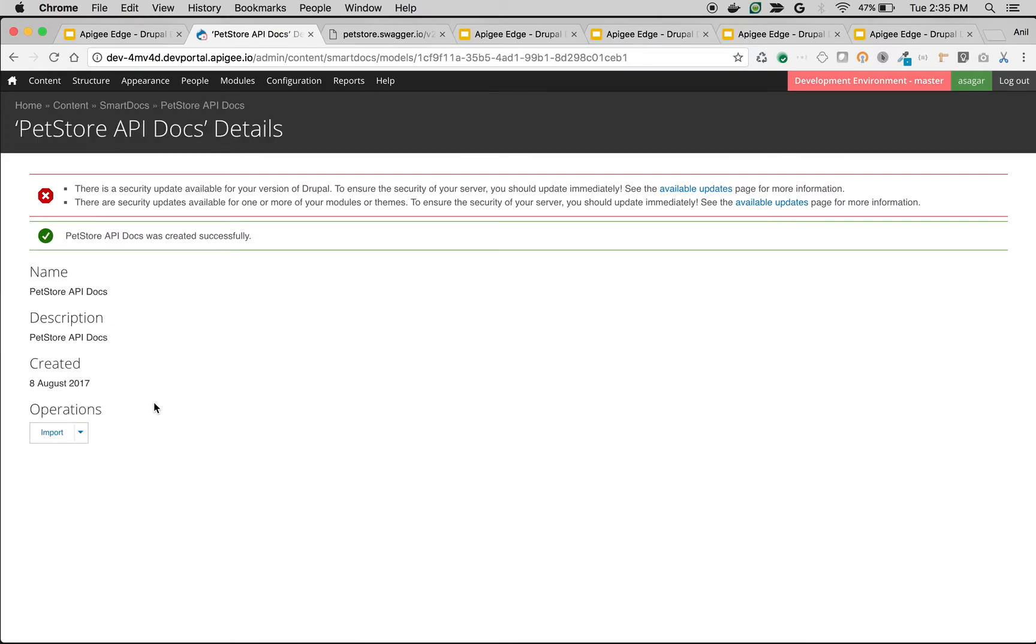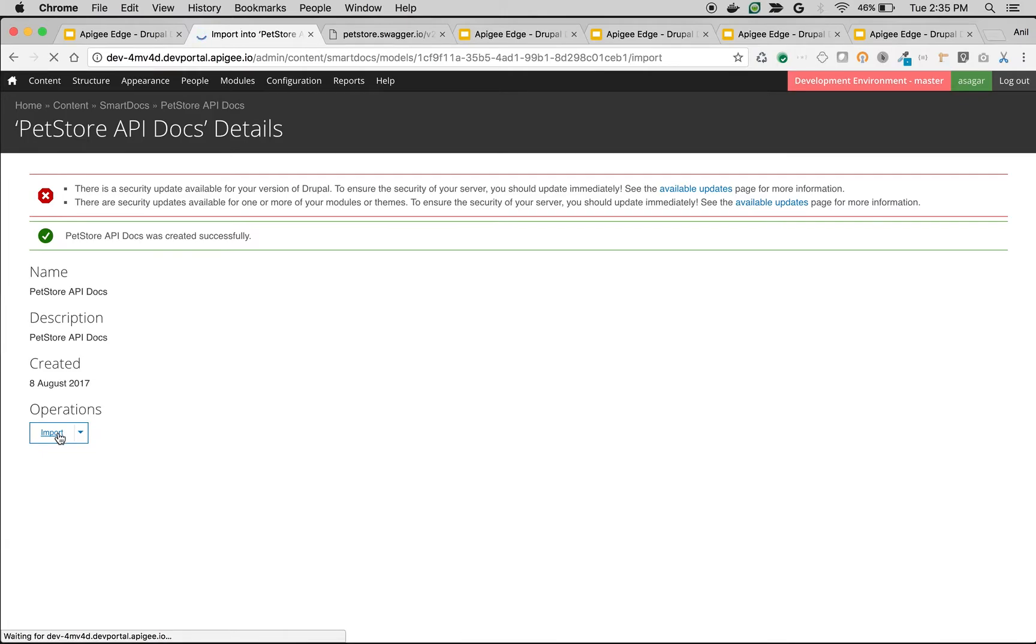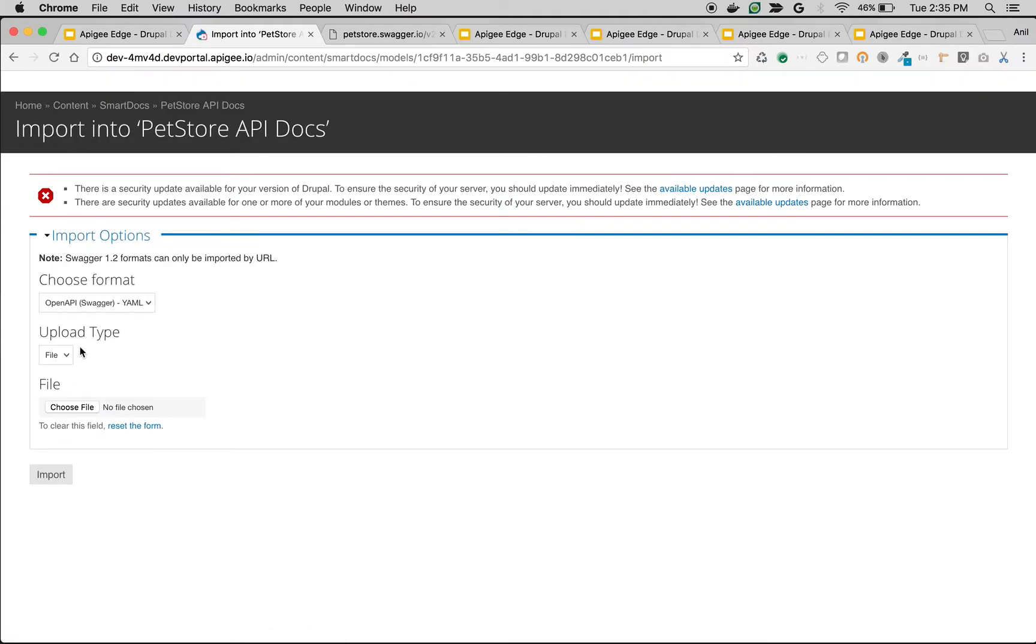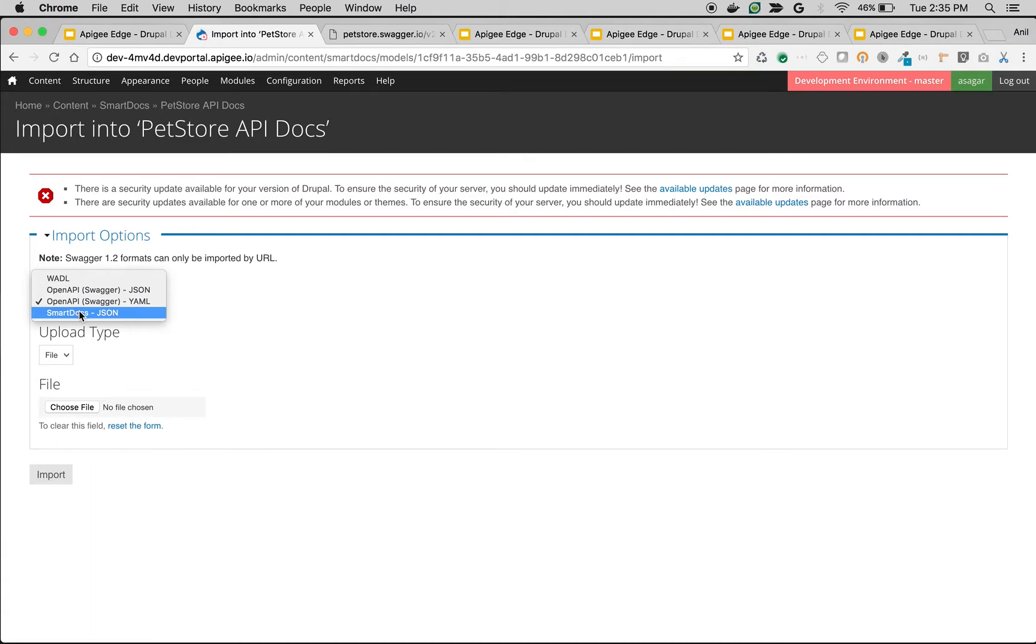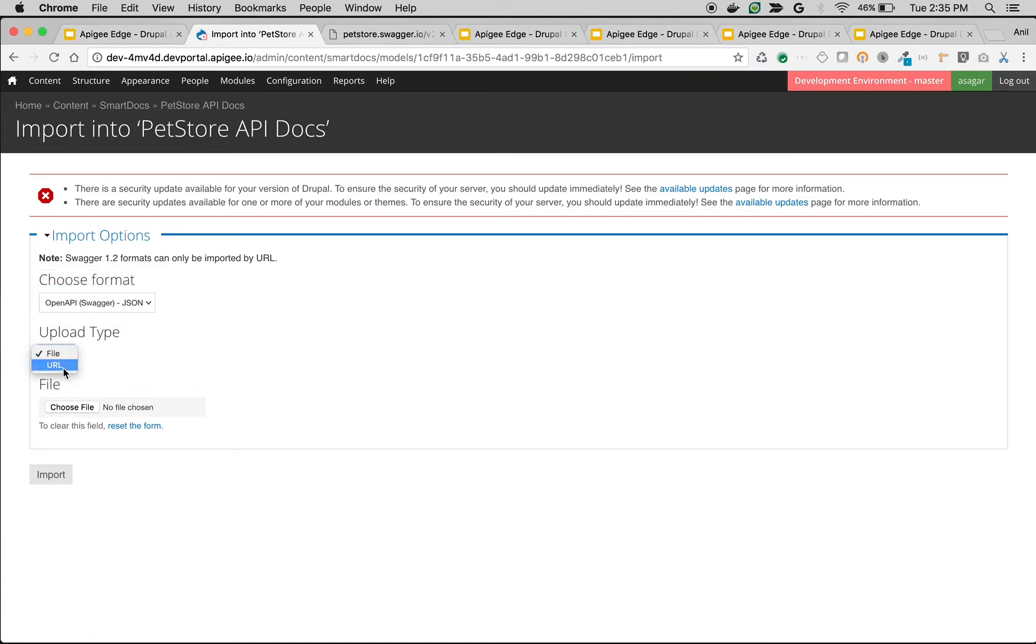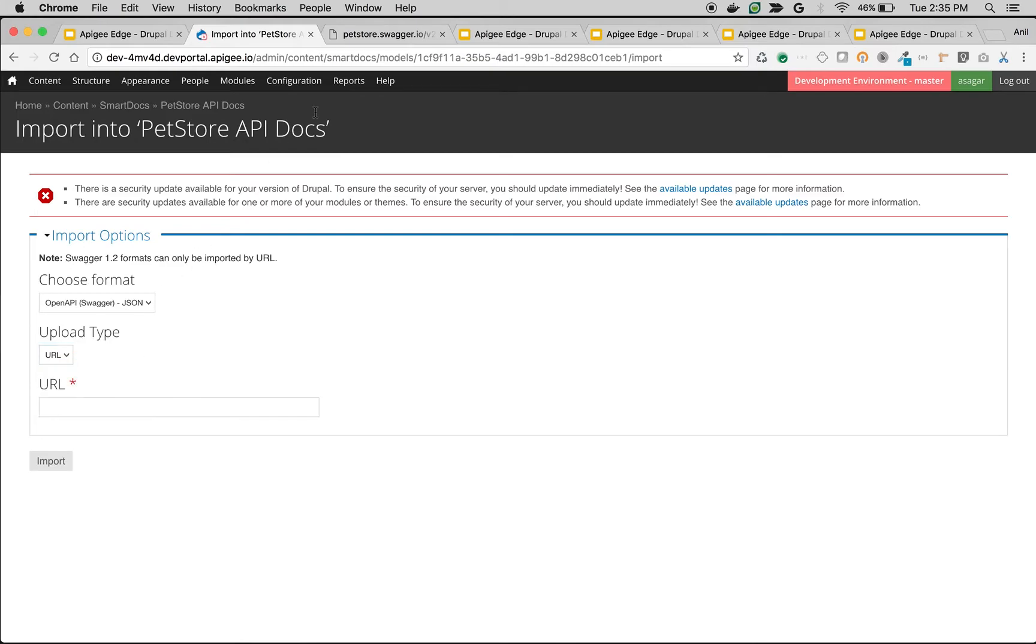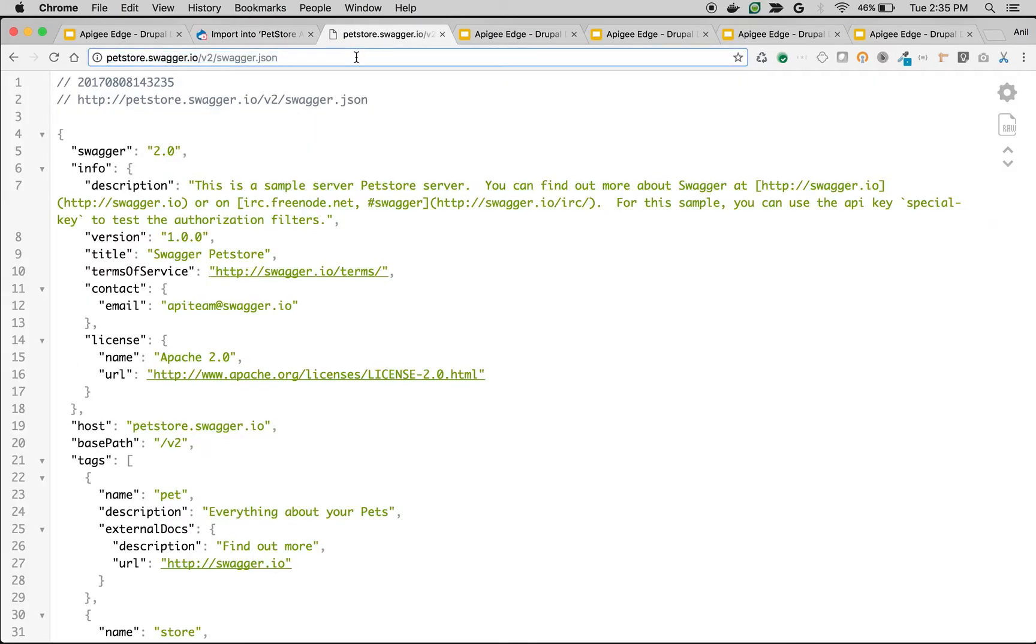Once the model is created, click on Import to import the OpenAPI specification. Apigee SmartDocs support WADL or Swagger or SmartDocs JSON. So we're going to use the OpenAPI Swagger JSON and we're going to use upload type as URL.